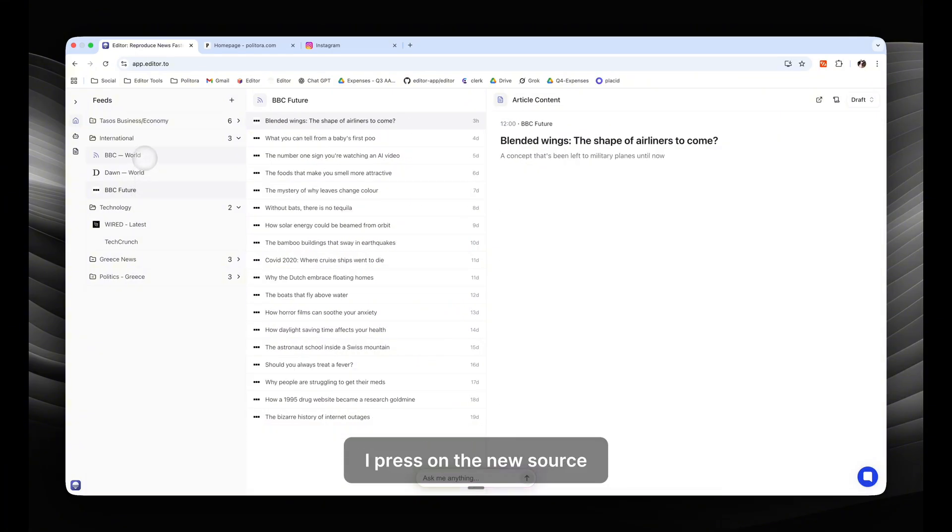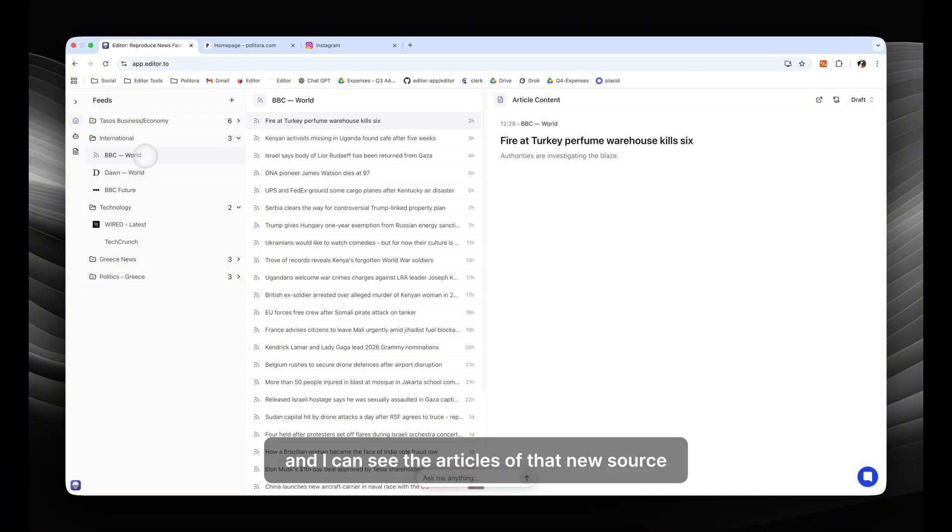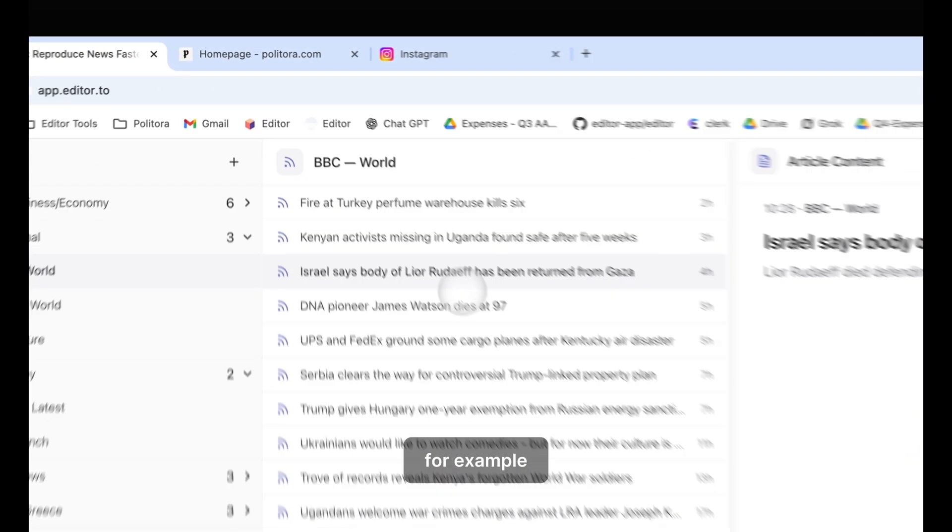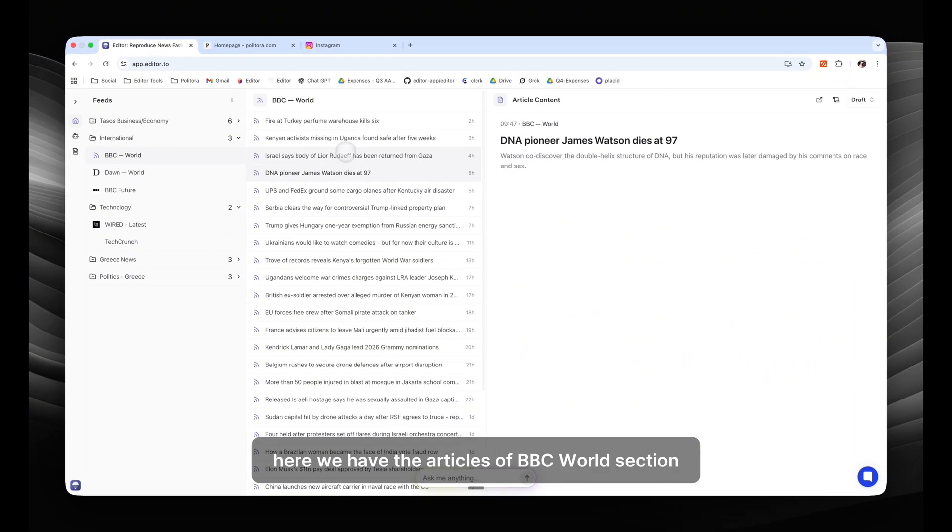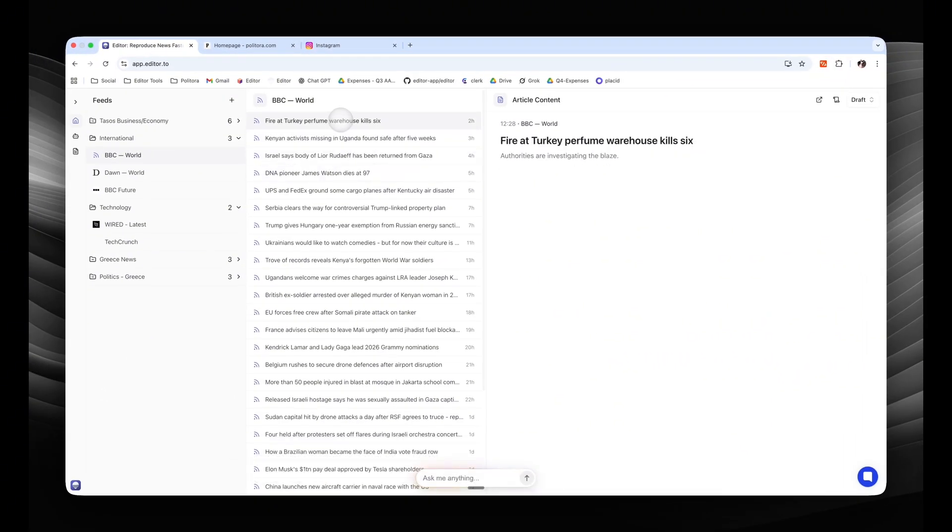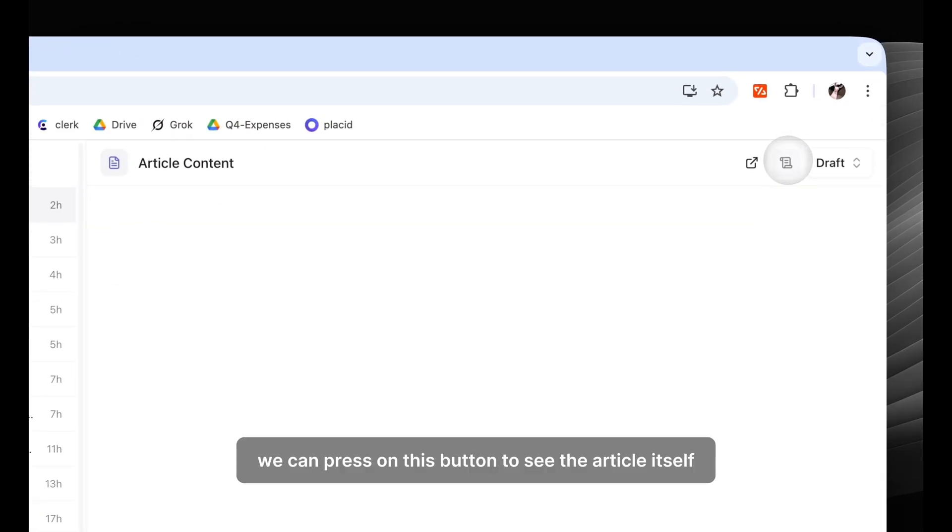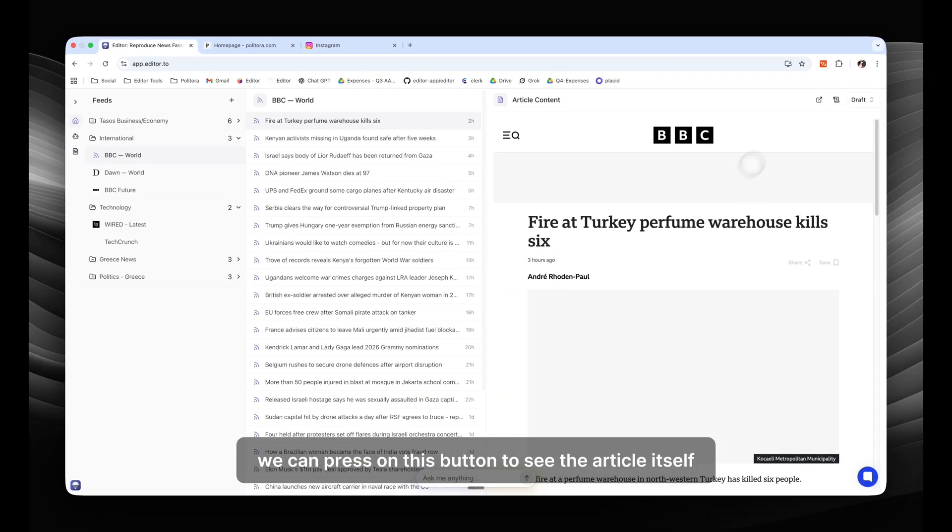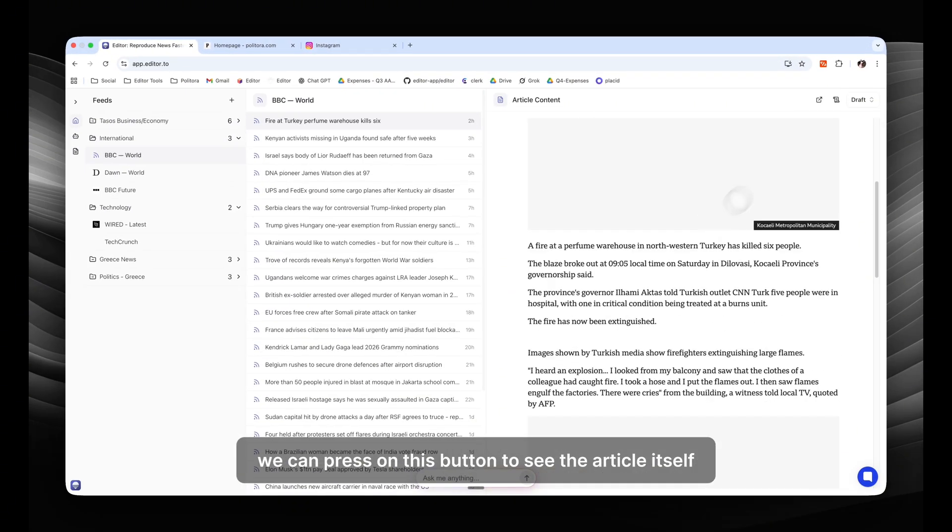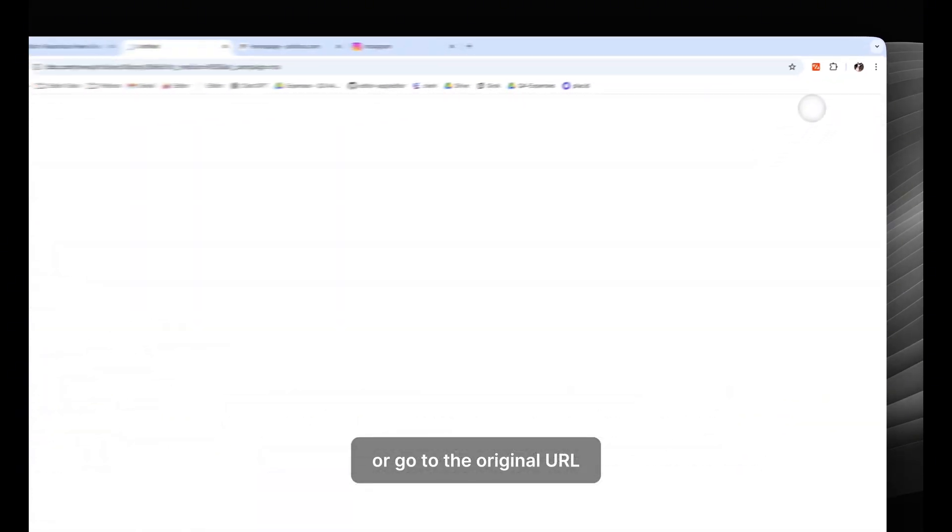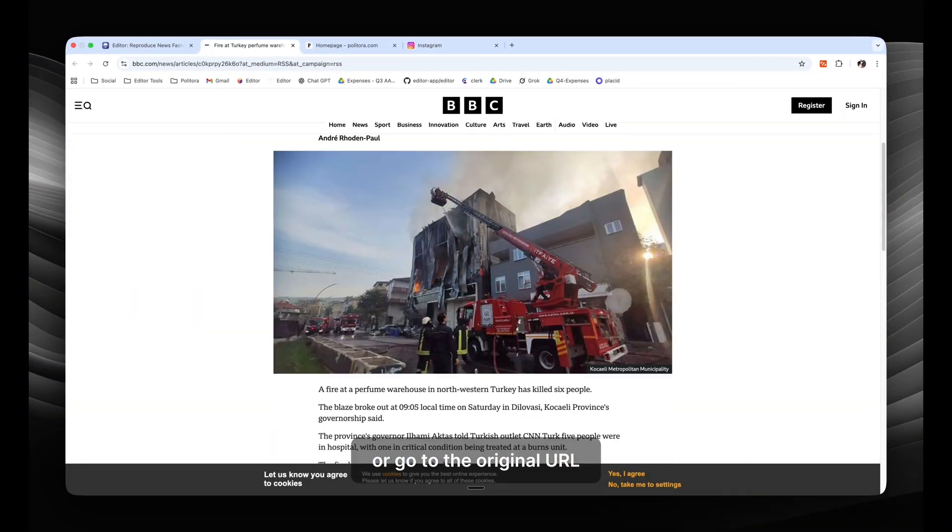I press on the news source and I can see the articles of that news source. For example, here we have the articles of BBC World section, and on the right side we see the summary of the article. We can press on this button to see the article itself or go to the original URL.